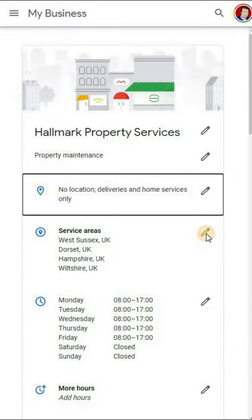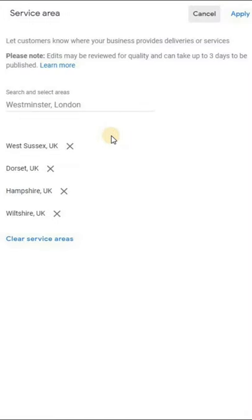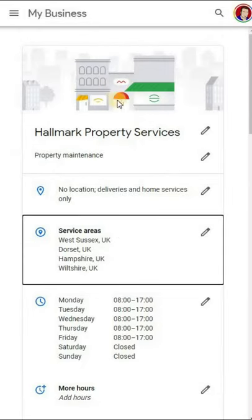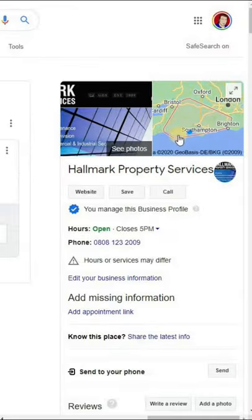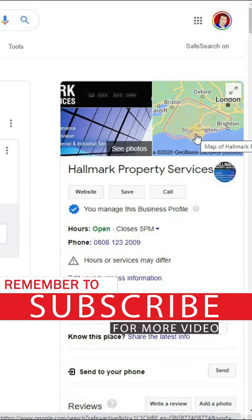The second stage is to go into Service Areas, click on the pencil, and now you type in the postcodes, zip codes, or cities. That will then provide you with the service area for you.